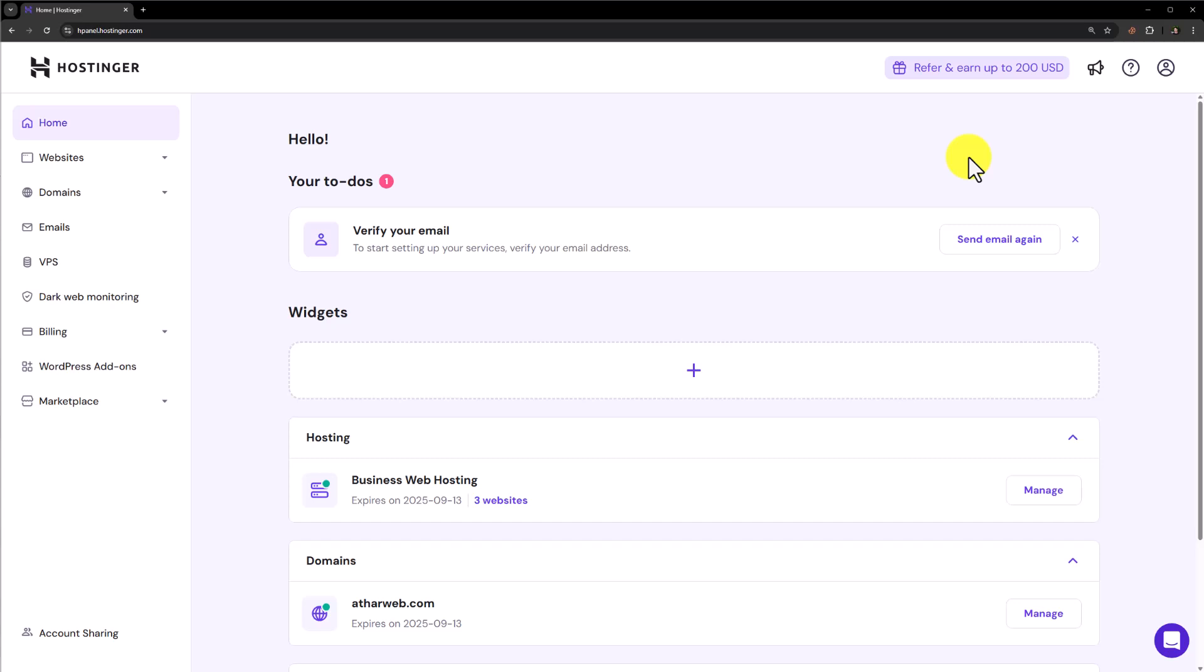Hi everyone. In this video, I am going to show you how to connect a GoDaddy domain with Hostinger hosting. So let's see how we can do it.